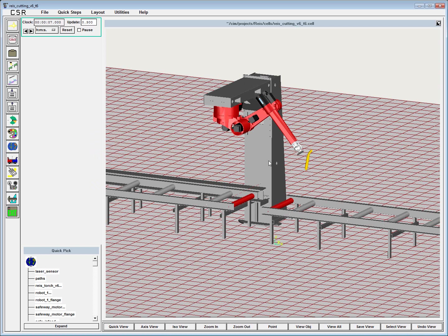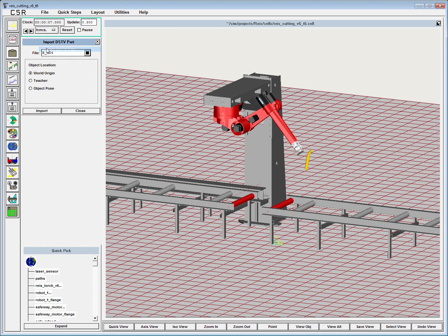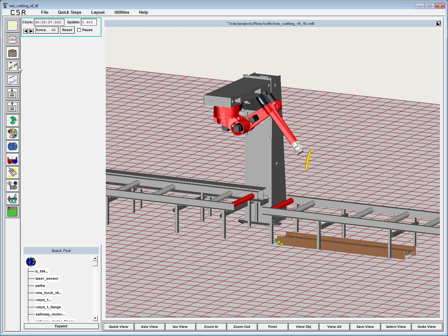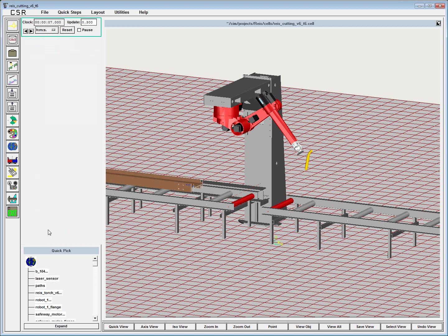Here we've got a RICE robot, a six-axis device mounted under a C-frame. I'm going to bring in a steel member that is represented by a DSTV file, place it on the conveyor, and generate cutting paths.